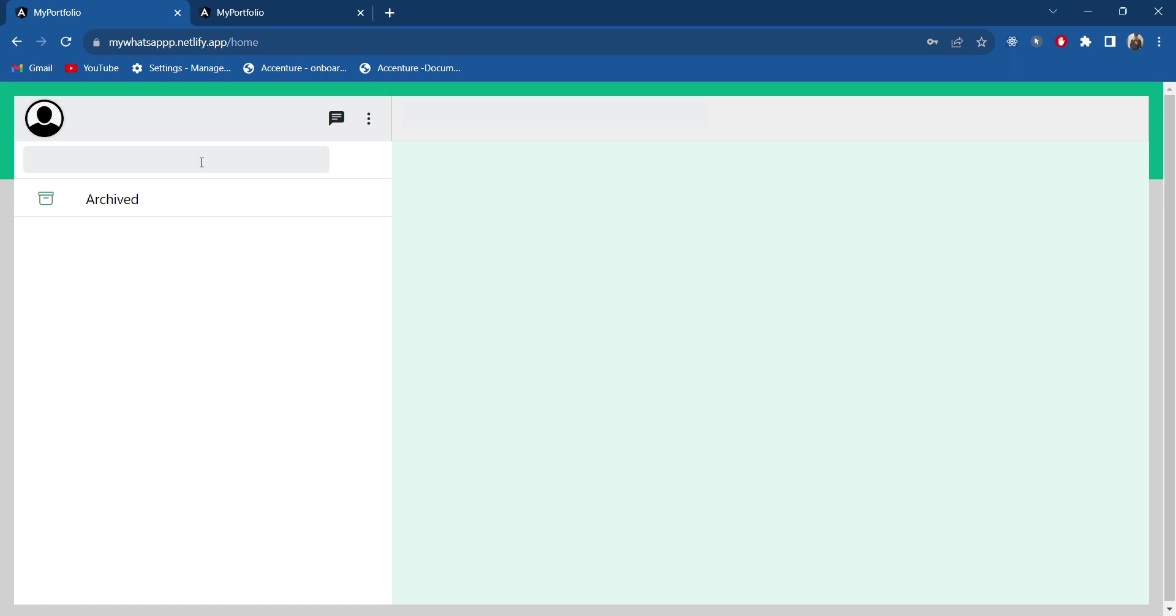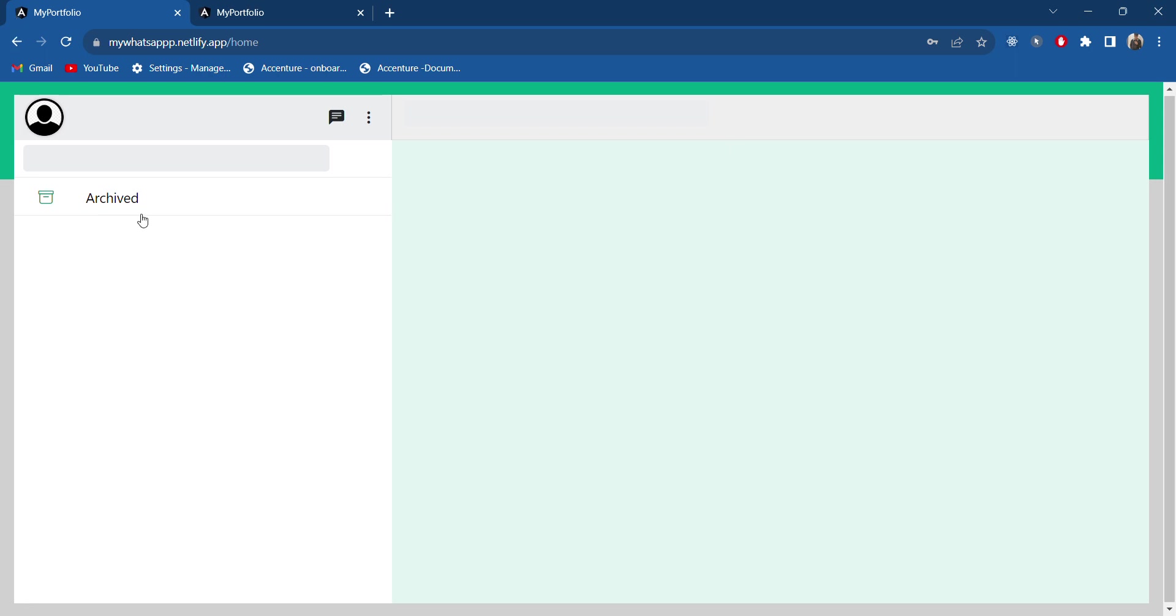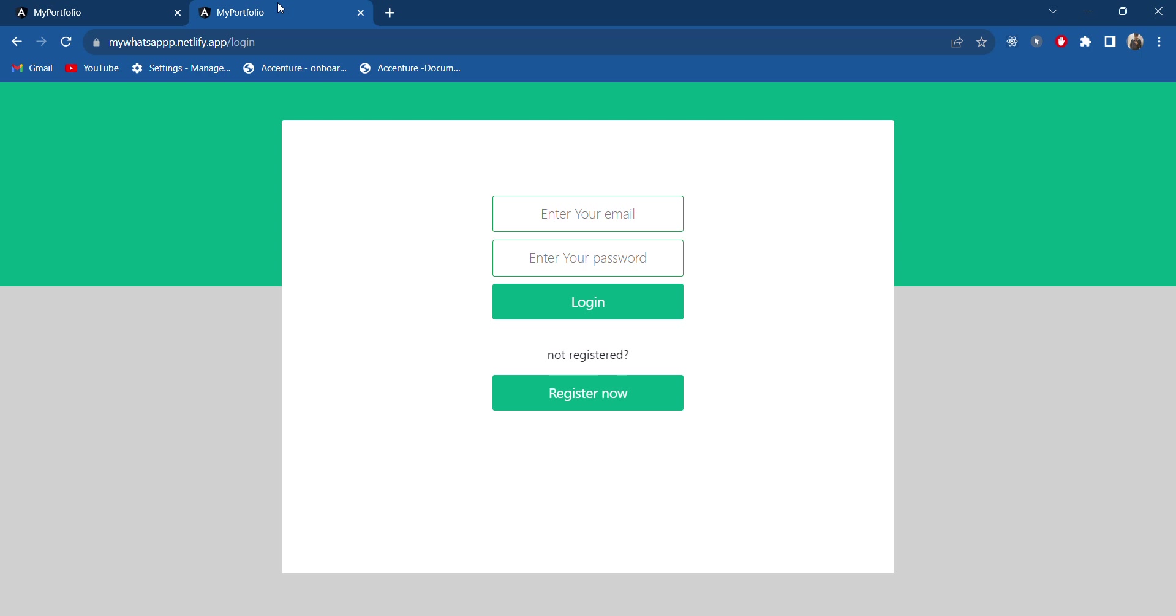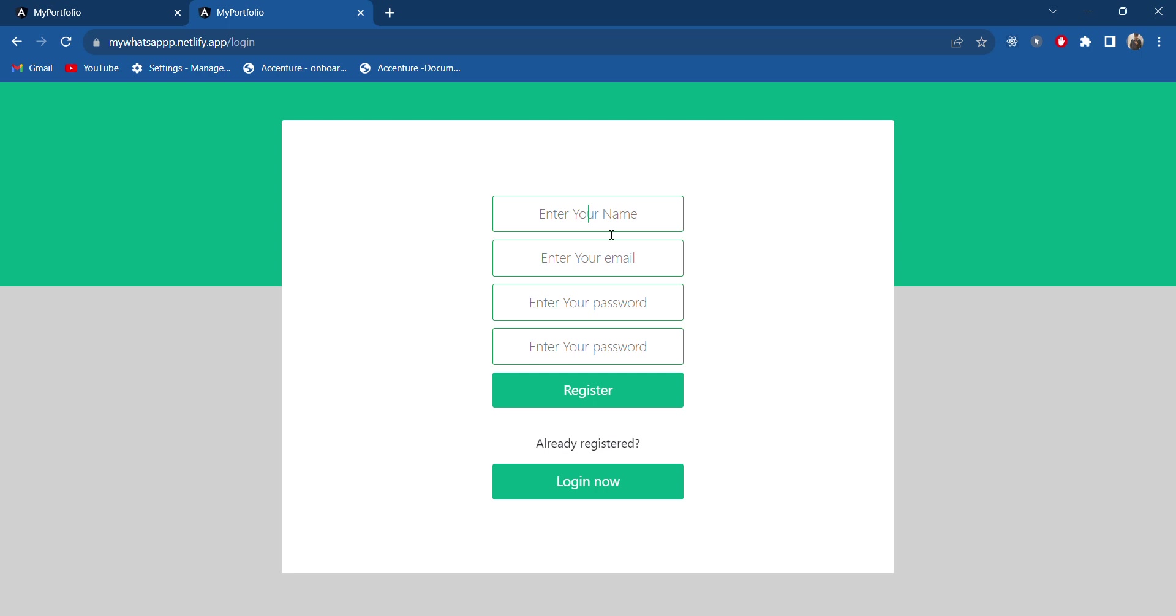This is the front page where we will get the options for chats, chat box, and all. In the same way, I will try to use a different account. Let's register one new account. I will give it as Amman.